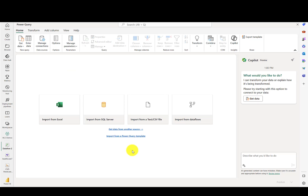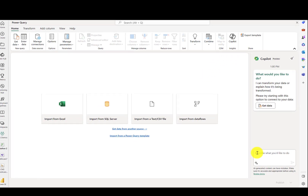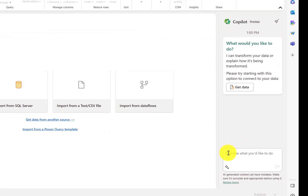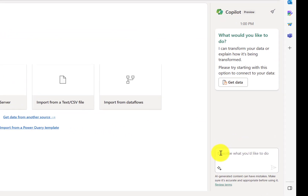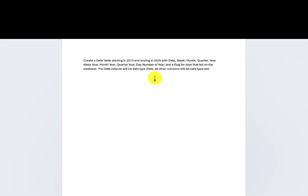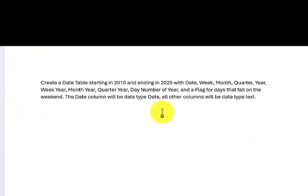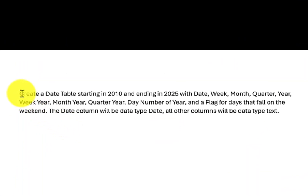You can see here that we're in the Power Query interface, and this is a Data Flow Gen 2 within Fabric. Up here on the ribbon, you'll see that Copilot has been enabled for me to try out. At the bottom of the Copilot window, it's asking you to describe what you'd like to do. In the real world, you'd probably just start typing, but for this video, I went ahead and wrote out the statement in Word in order to walk through what I'm doing with natural language.